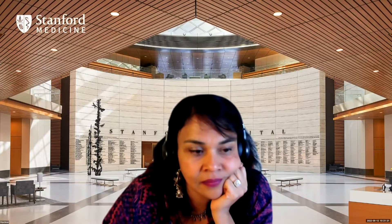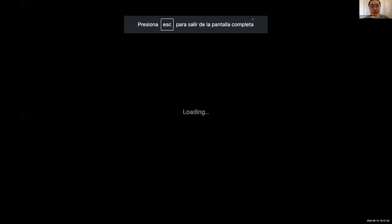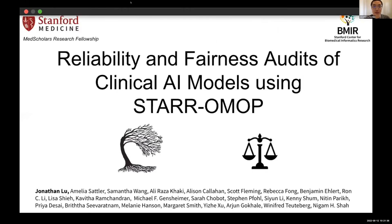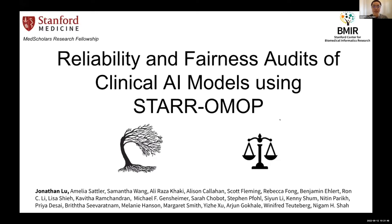Let me just share my screen. These are pretty short lightning talks so I will try to keep it brief. This talk is on reliability and fairness audits of clinical AI models using STARR-OMOP. Can everyone hear me and see my screen? Yes, great.